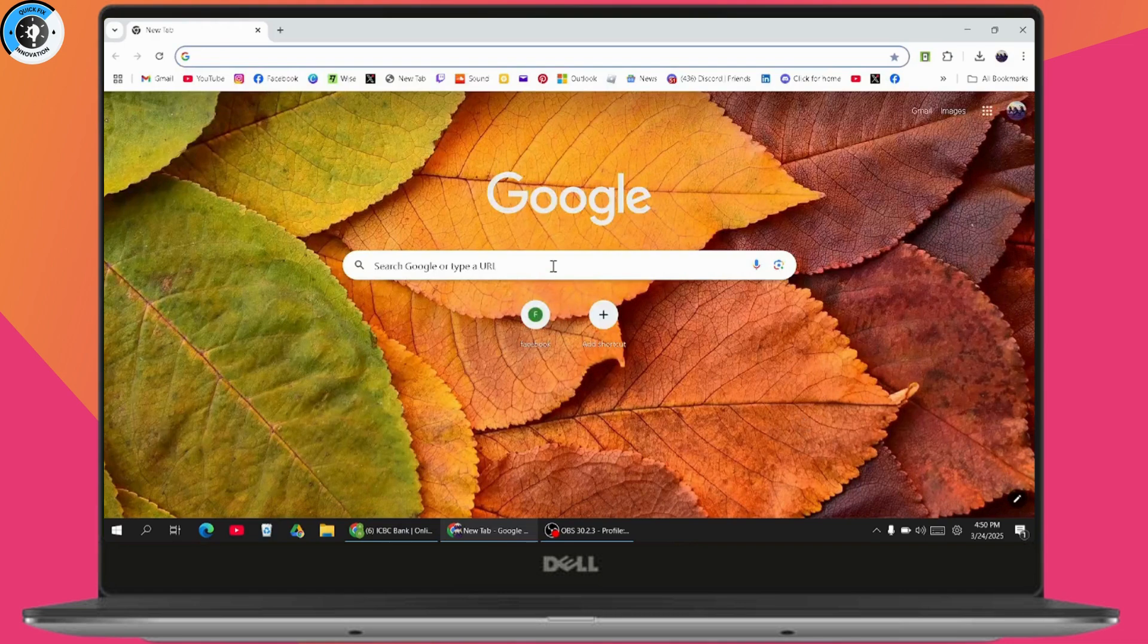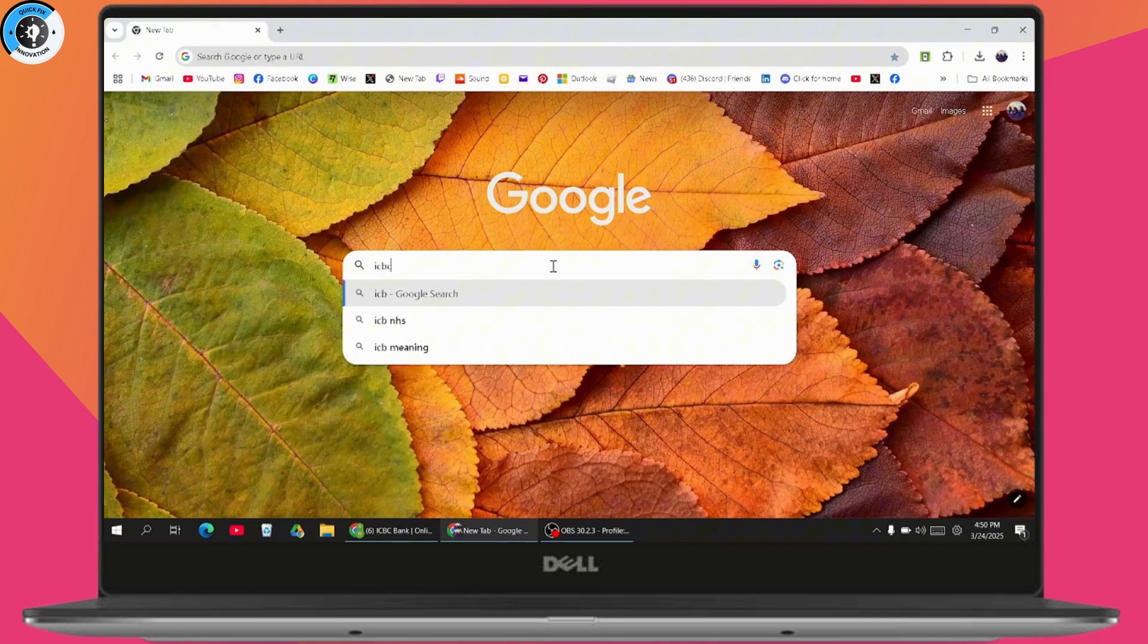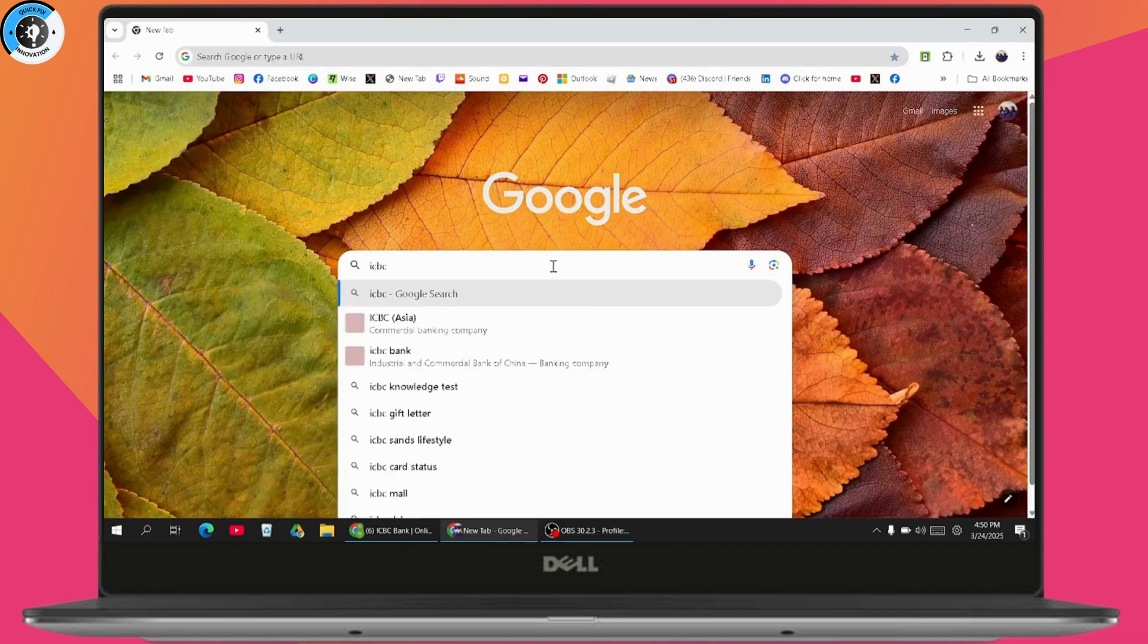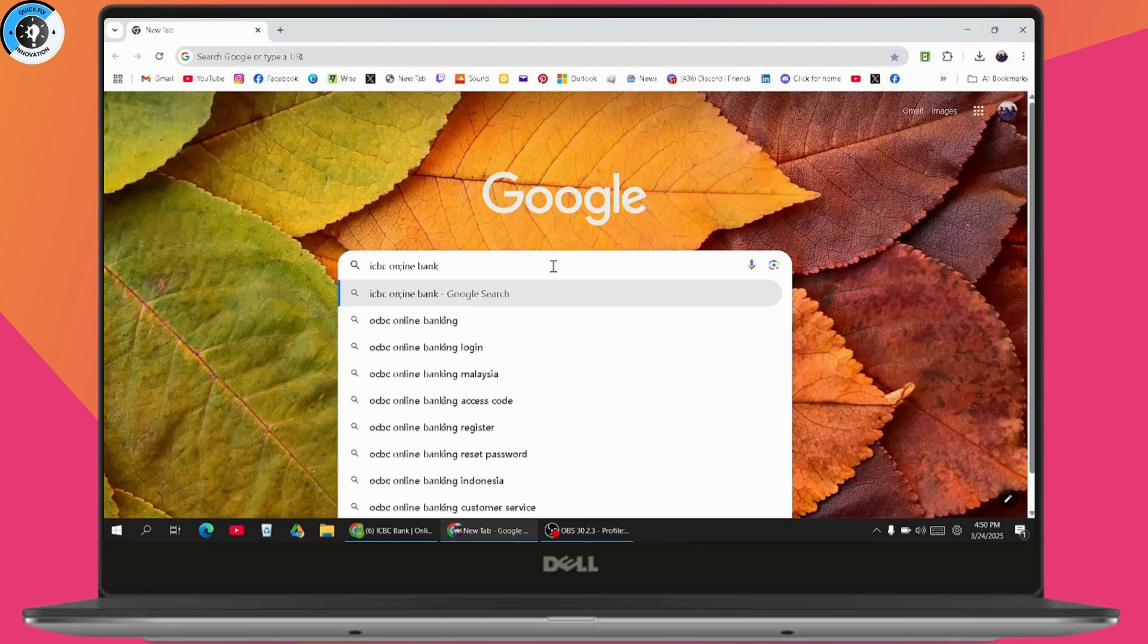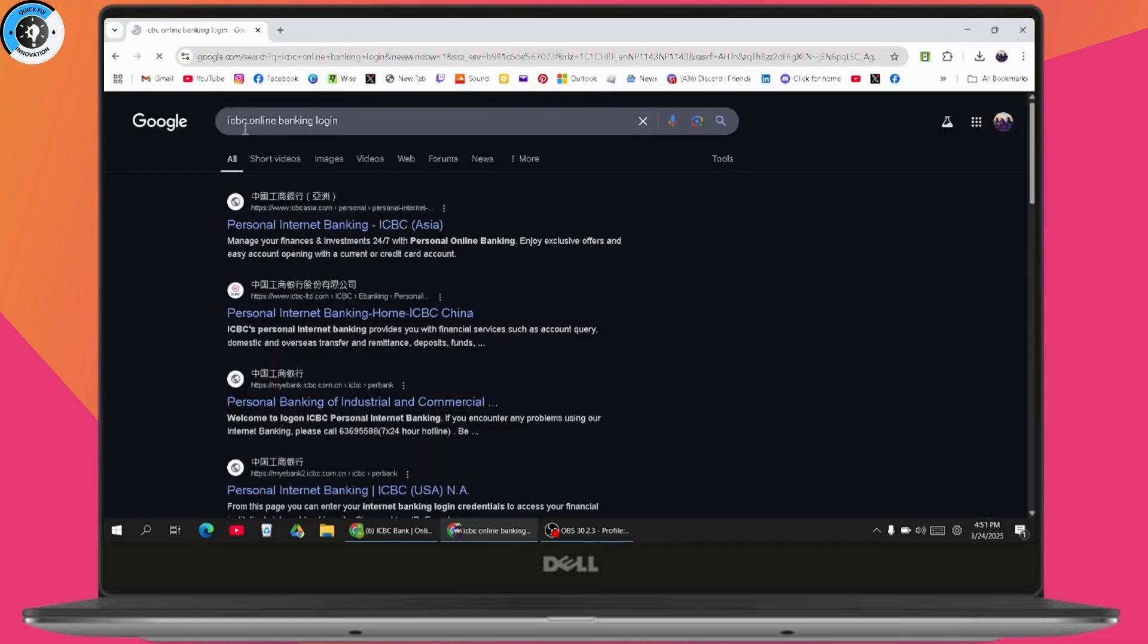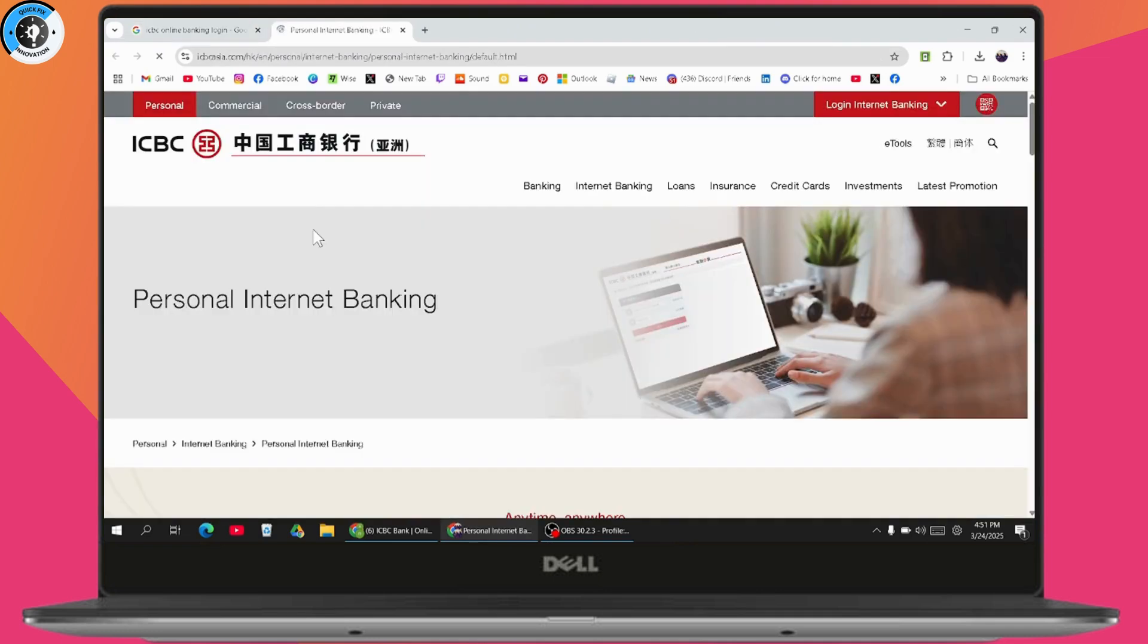Search for ICBC online banking login. After searching, you will see ICBC personal internet banking. Click on it, and it will take you to the official website.